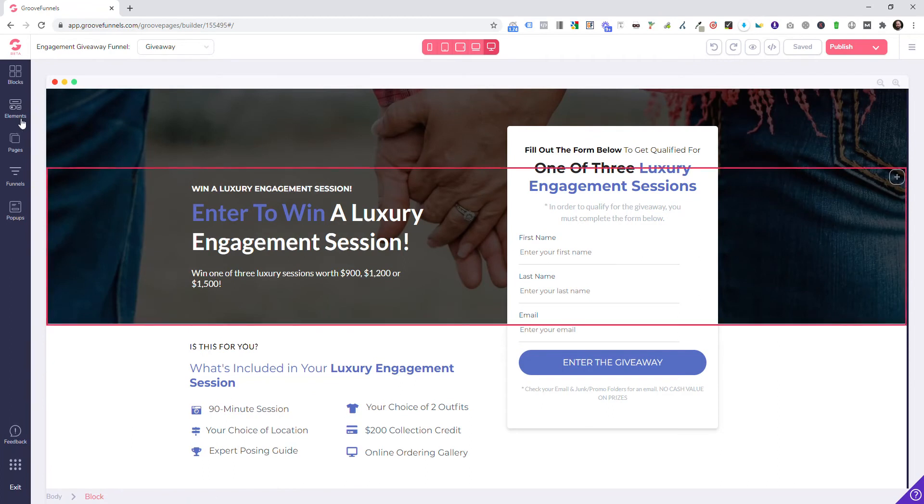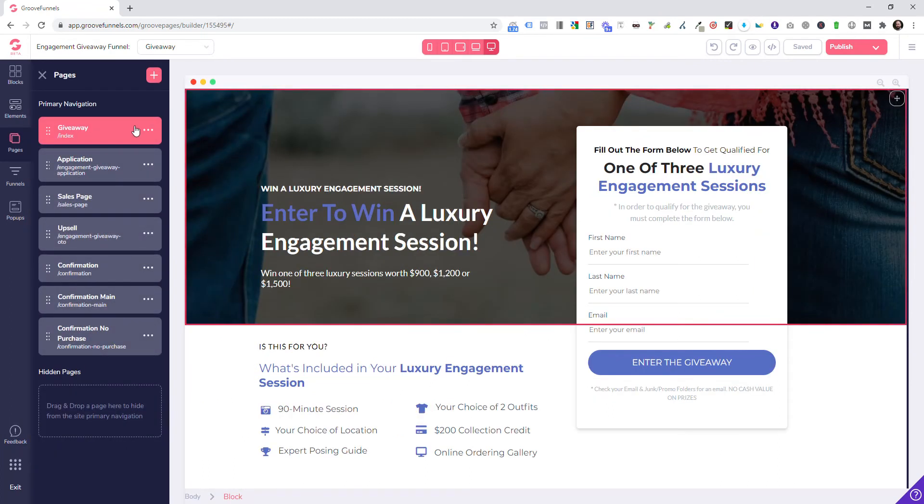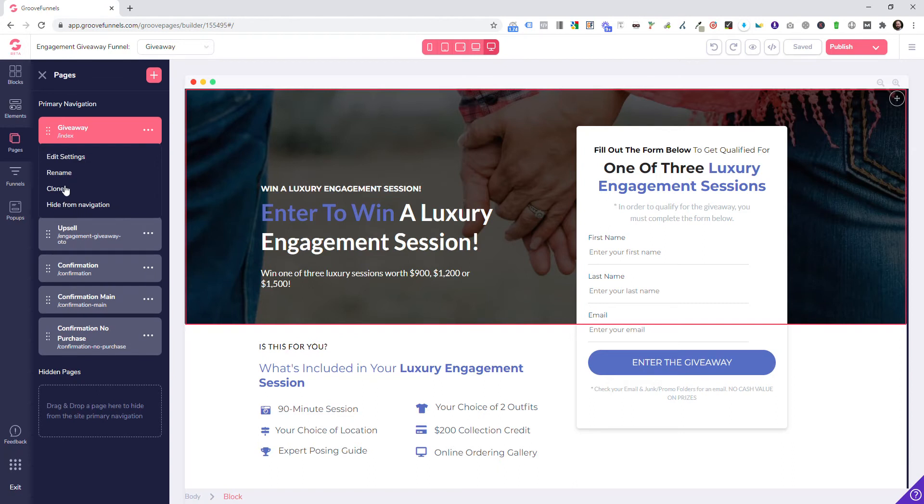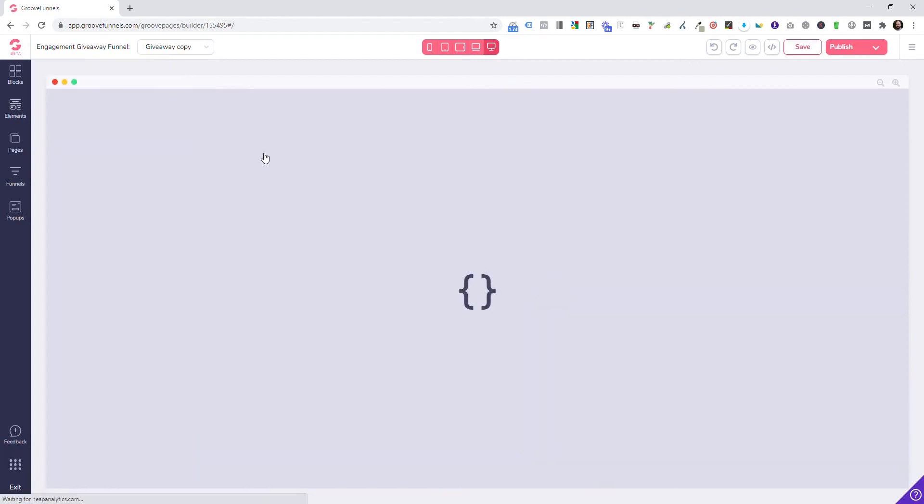I want to show you how this works, so I'm going to take the giveaway and clone that page so we can have a copy here that we can delete later on. From here, what we're going to do is alter that page.